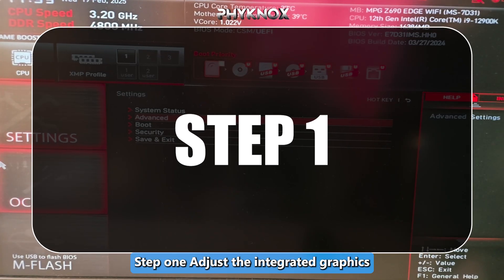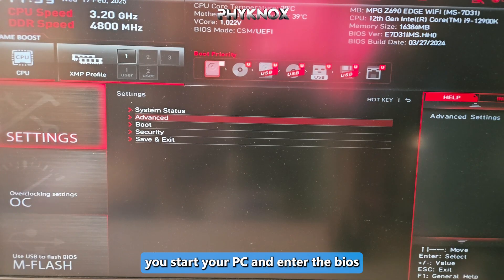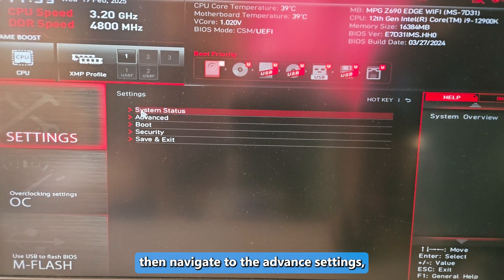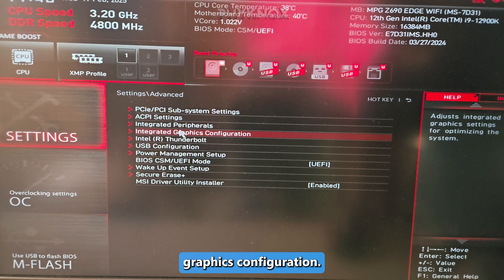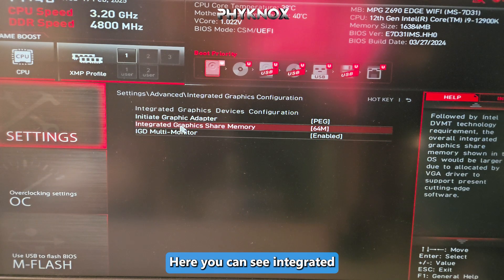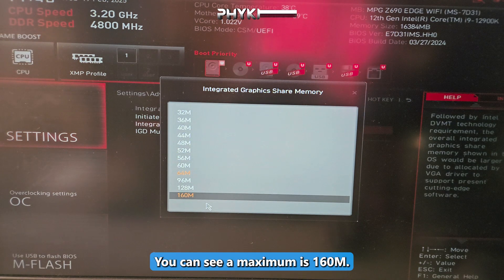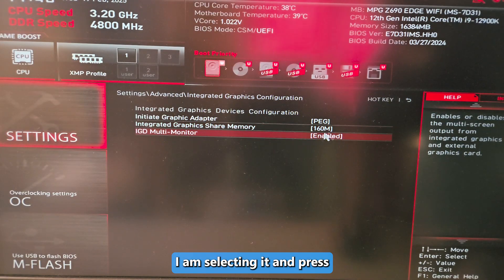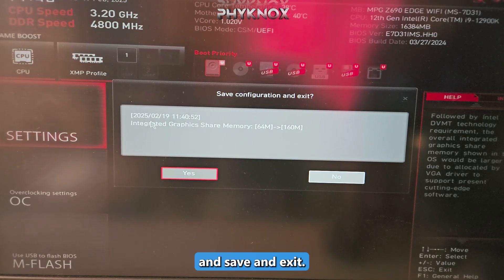Step one: adjust the integrated graphics card memory. Restart your PC and enter the BIOS by pressing the Delete button on the keyboard. Navigate to Advanced Settings, then go to Integrated Graphic Configuration. Find Integrated Graphics Share Memory, click on it, and set it to the maximum available option. Here the maximum is 160MB — select it, then press F10 to save and exit.